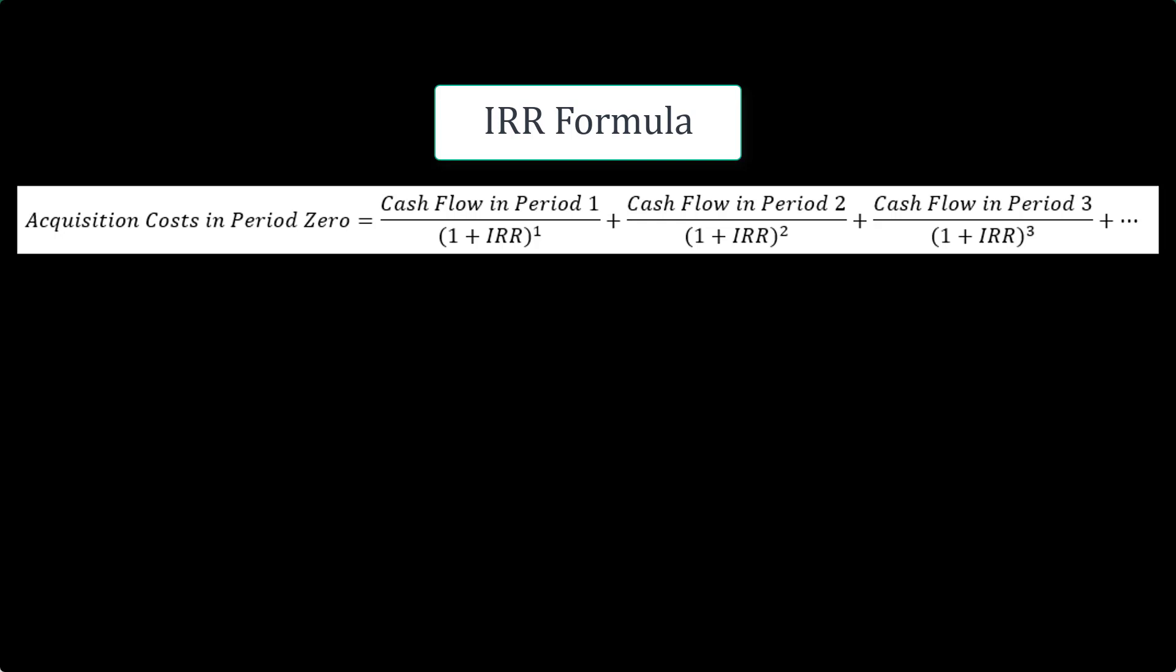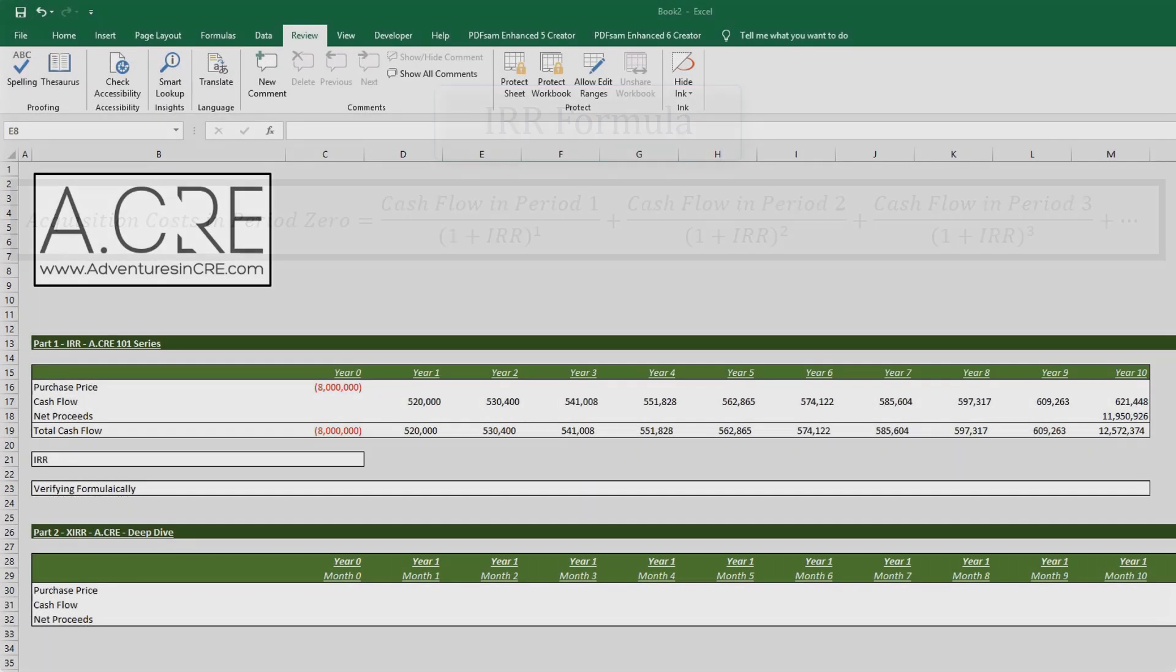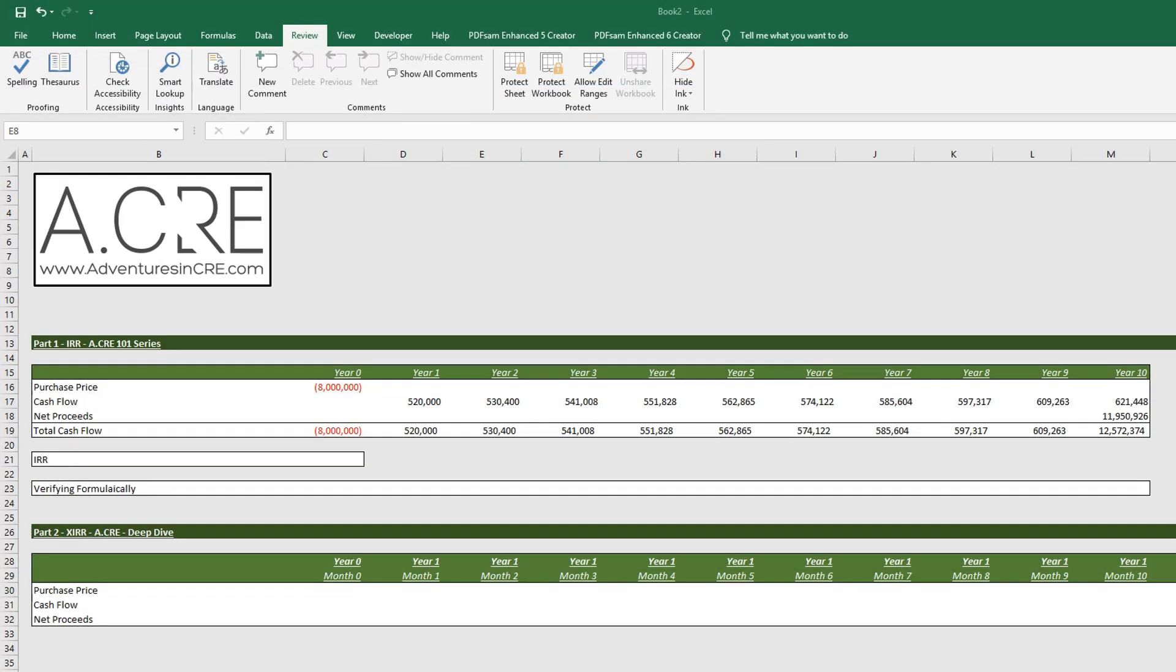Alright, so let's go to the Excel sheet and use the IRR function in Excel, and then let's verify that the IRR is correct by solving it formulaically.